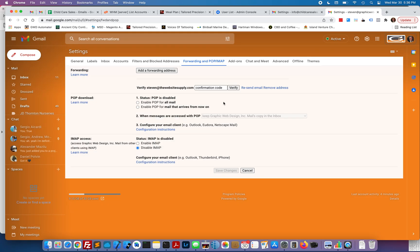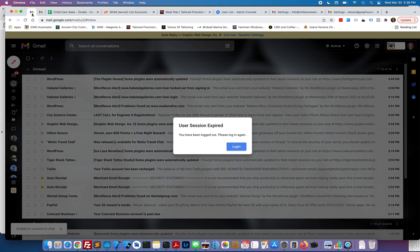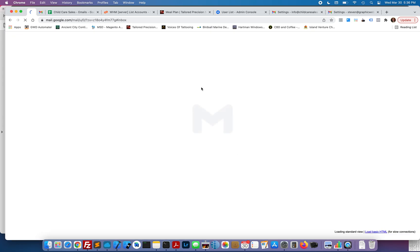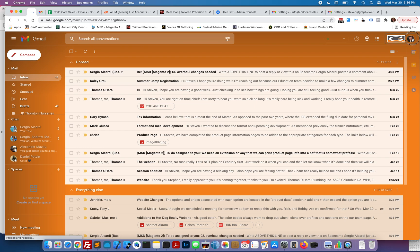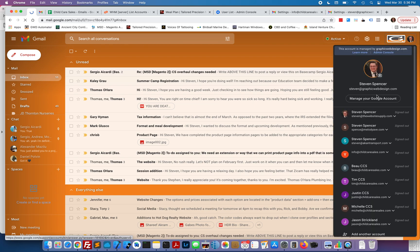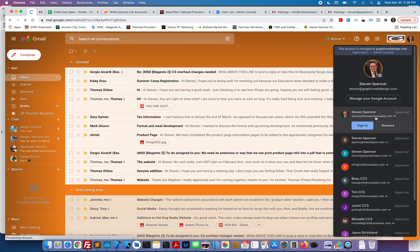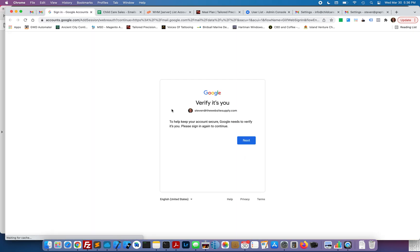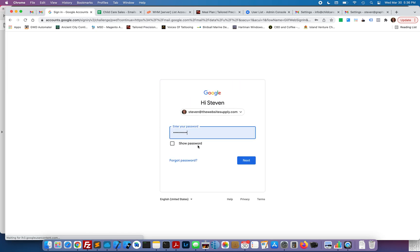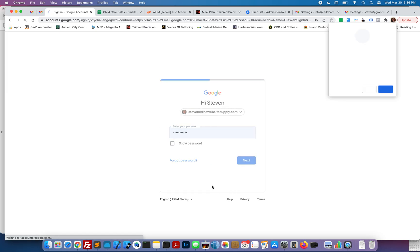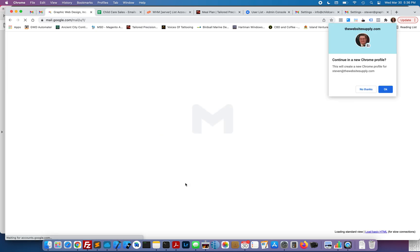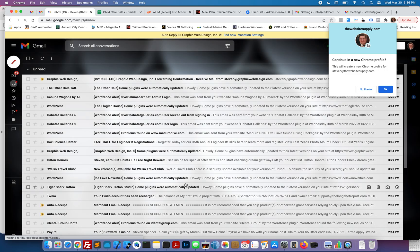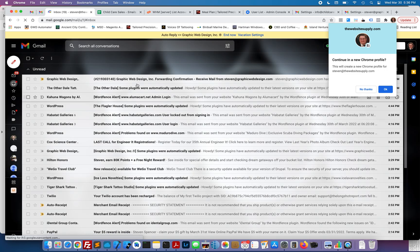You're going to want to go to your other email address that you're getting your forwarded mail to. Go ahead and log into that. It might not be a Gmail account, it could be an AOL, Yahoo, whatever it may be.